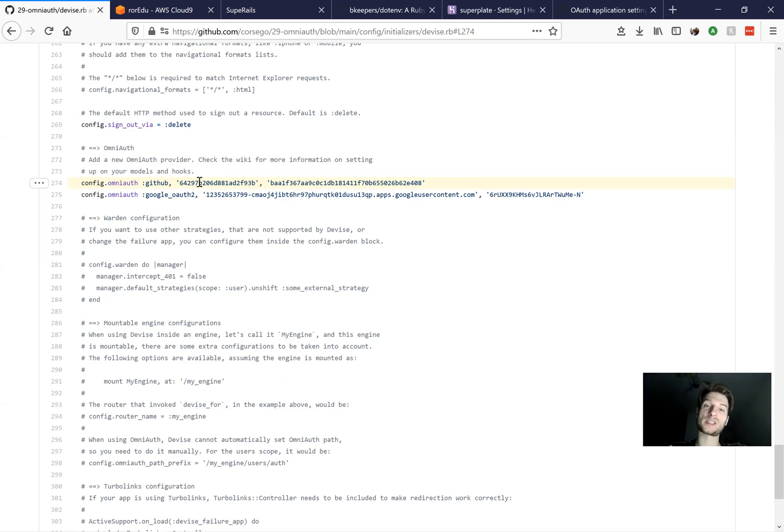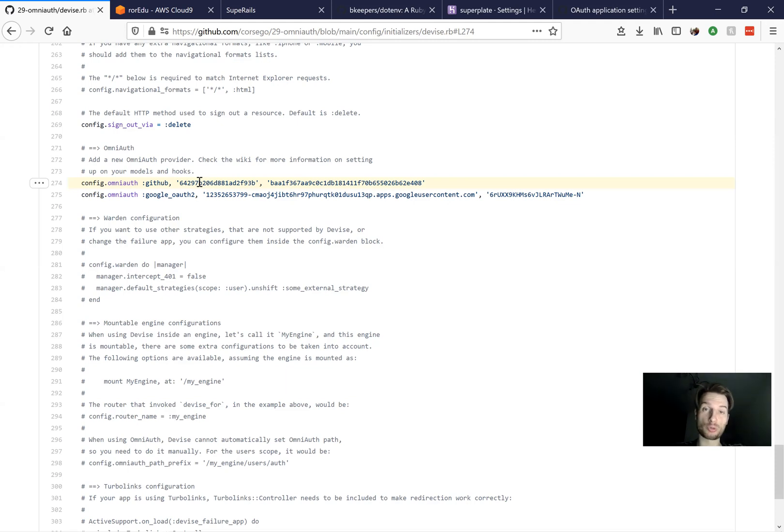You can use Rails application credentials or env variables. Now, in another video, we explore how we can use Rails application credentials, but now we are going to take another approach. We are going to use env variables.